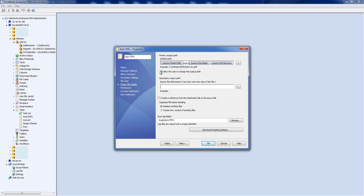We're not allowing the user to change the output path since this is automatic. You can also create a file in a second location — formatted the same way — which is useful if you want one copy in the vault and one outside it, or one in a project folder and one in an overall PDFs folder. The option 'Create a reference from destination file to source file' means that clicking on the PDF will show the drawing or model that created it in the Contains list, and vice versa — I like to have that ticked.